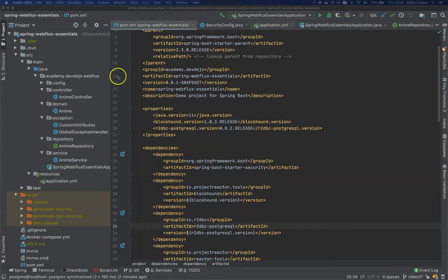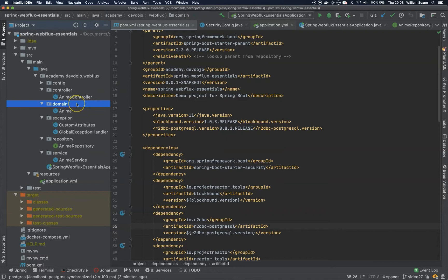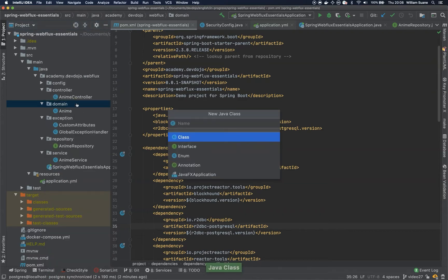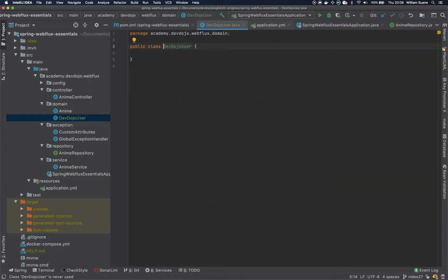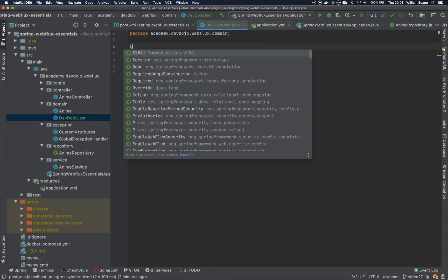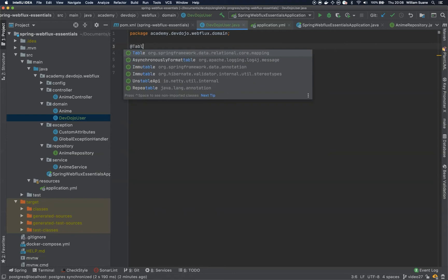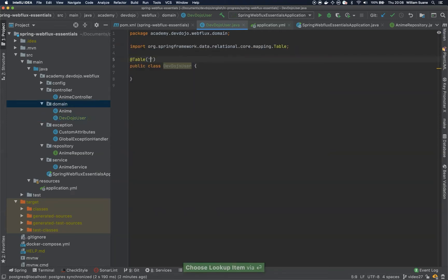Before we start, we have to create a new class in our domain. We'll do it exactly the same way we did for the Spring Web Essentials training — the DevDojo User class. Remember that when we are using R2DBC there is still no support to auto-generate the table, so we are going to add the table manually and call it devdojo_user.